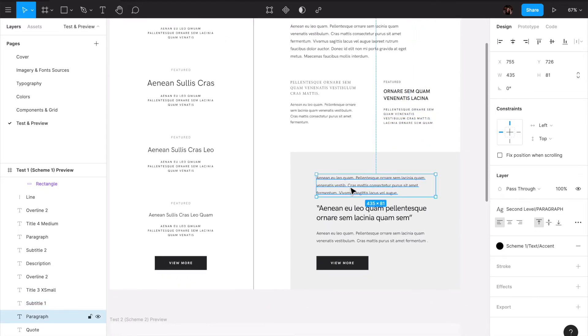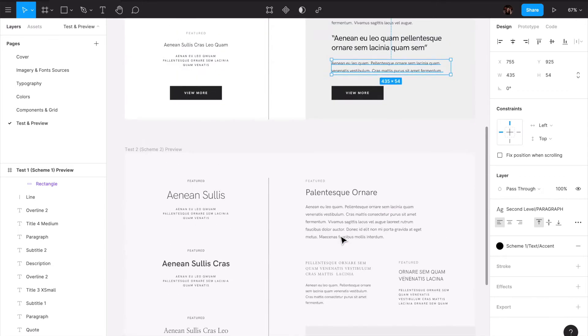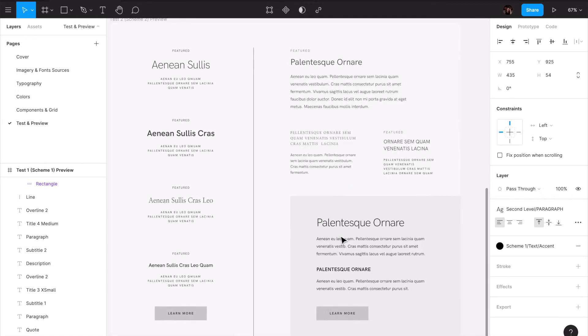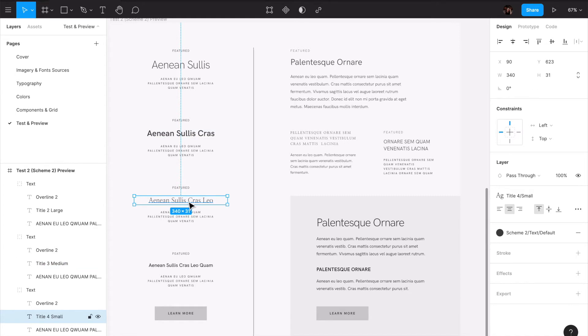In this case we have here paragraph quote and paragraph again. And here in this section we just have the same structure but just showcasing another type of titles. Here we have the title three, the title four.